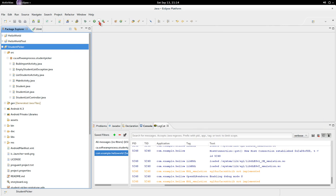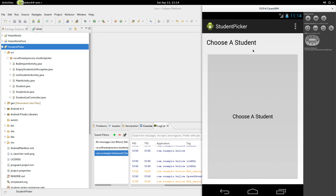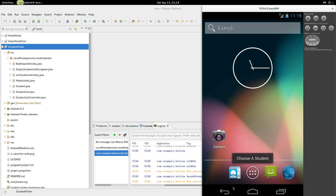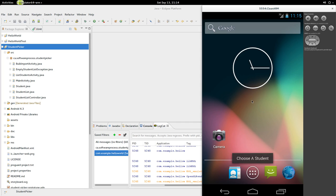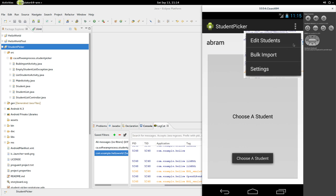We're going to have a little bit of a student picker. Let's run the project right now and go to the emulator. Here it is — I've got some people's names in there. But if I quit the program and start it again, it won't remember the students' names.